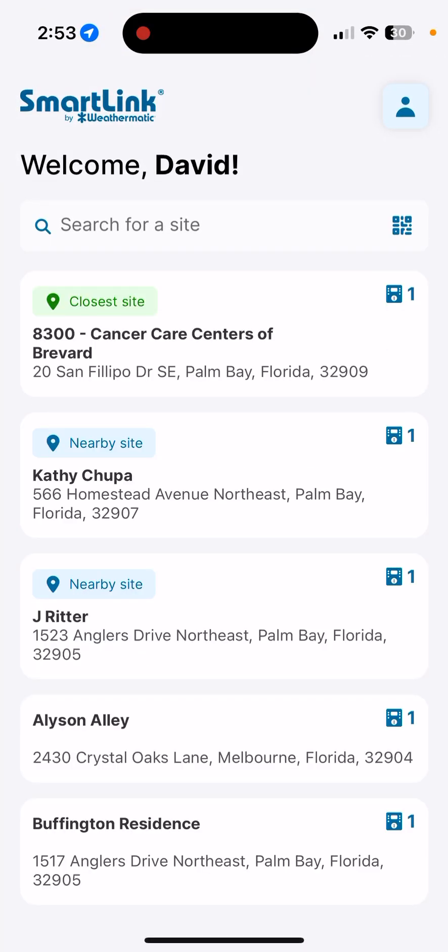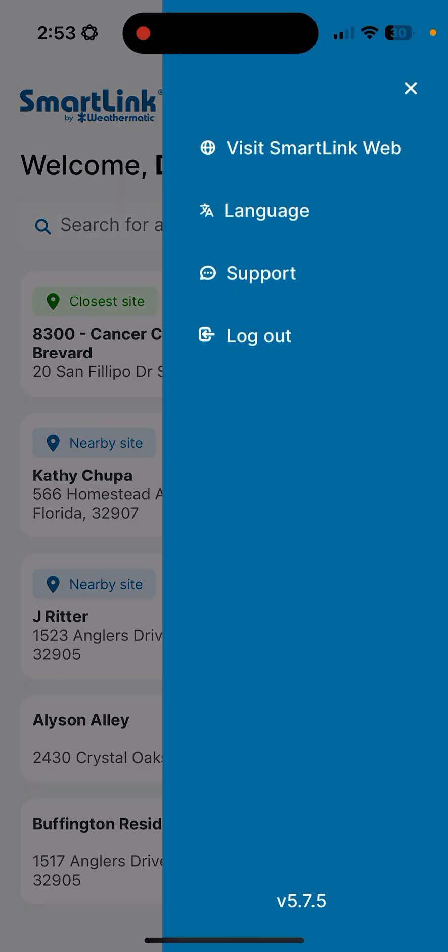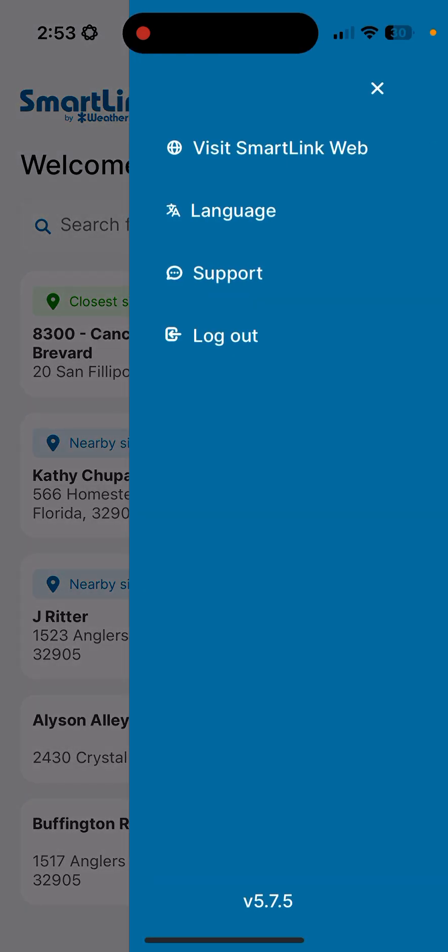As it opens, we can see that it welcomes you, or in this case, me. I want to point out at the top right corner of the screen you'll see the profile settings icon. You click on that, you'll be able to visit the SmartLink website, the language portal to change your language, report an issue to support directly, or log out. At the bottom of this menu, you'll notice the version that you're currently operating the SmartLink remote app on your device. In this case, it's version 5.7.5.